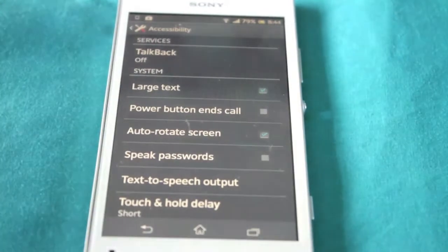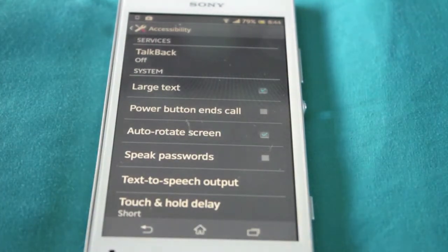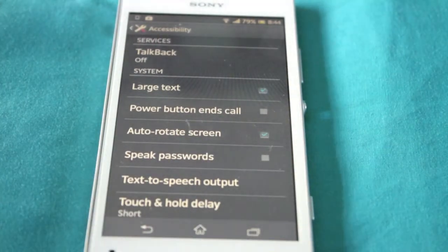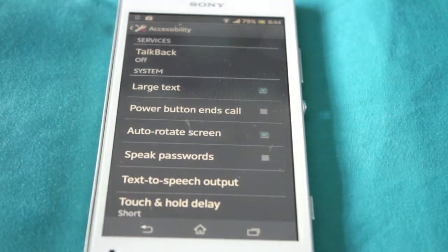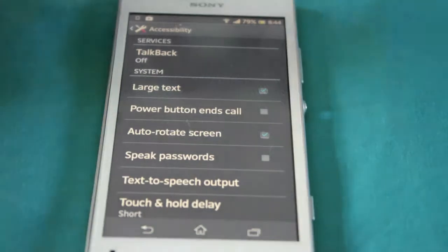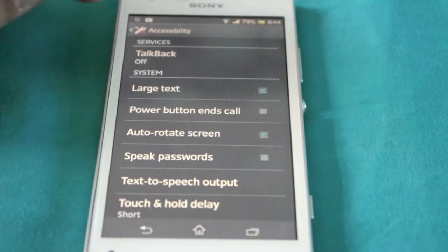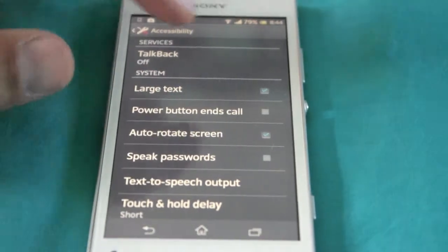First of all you've got TalkBack. I've shown you TalkBack. What this does is it talks back everything to you on the device. So you can enable that on or off.